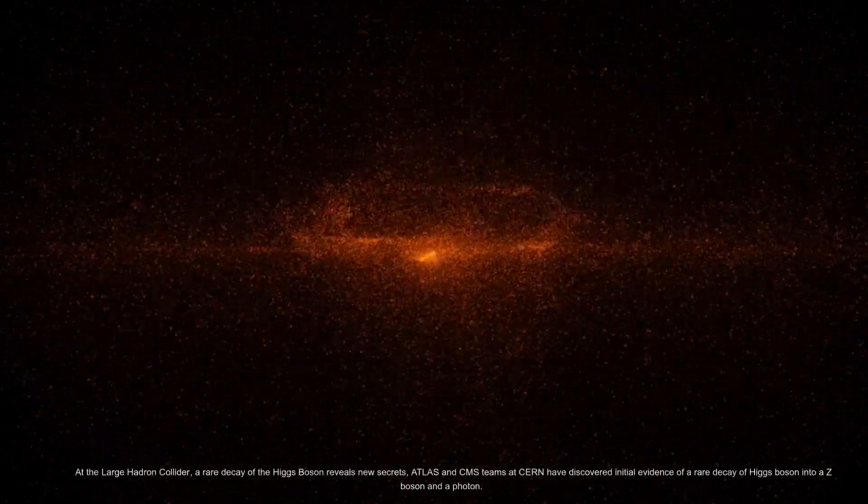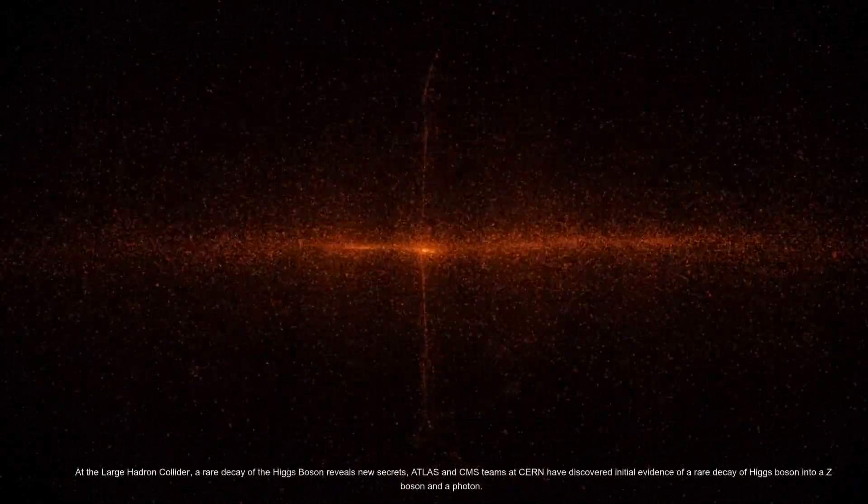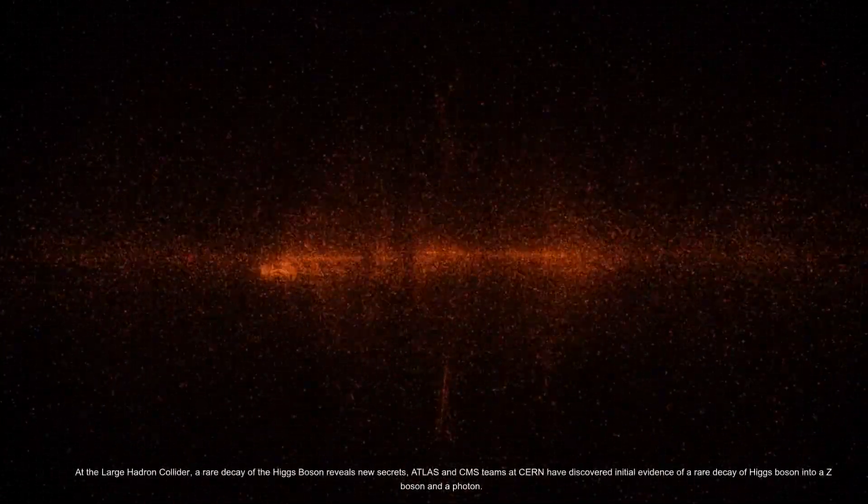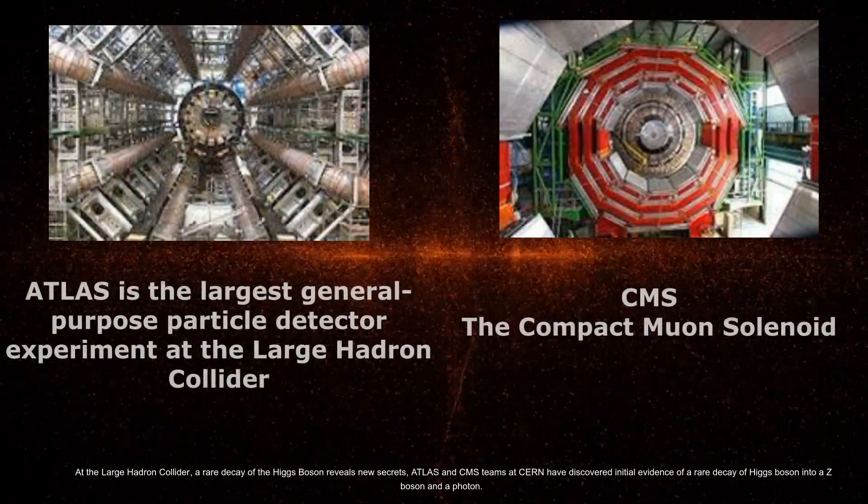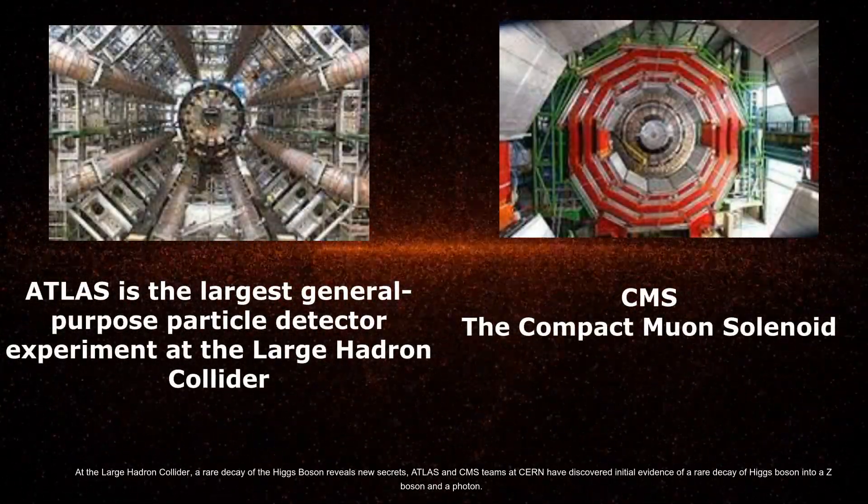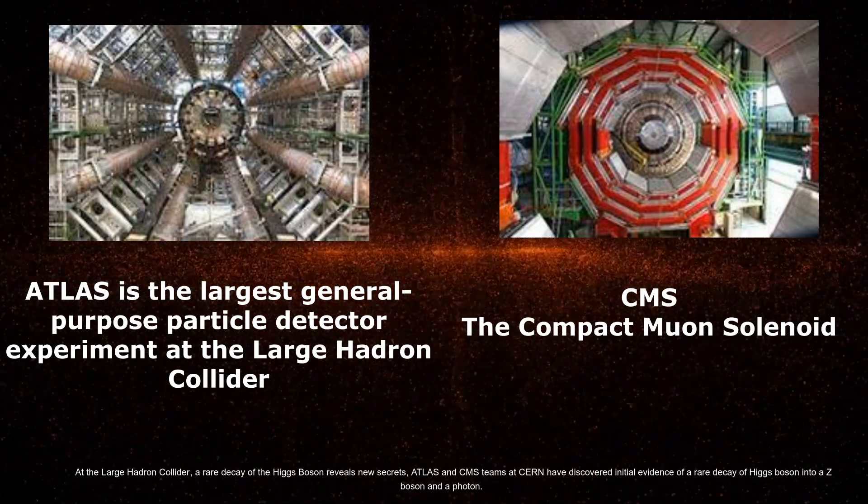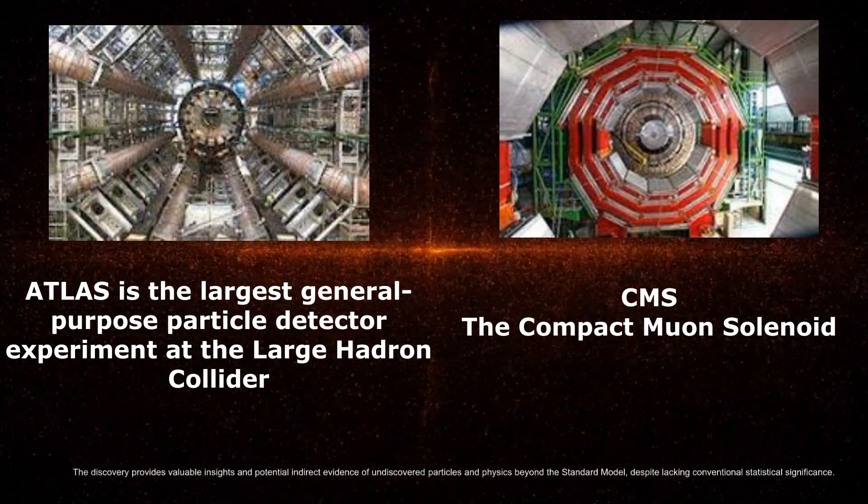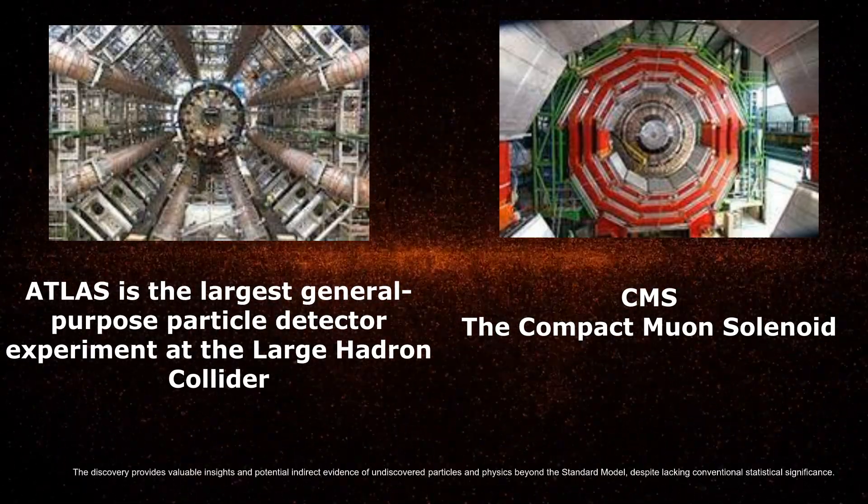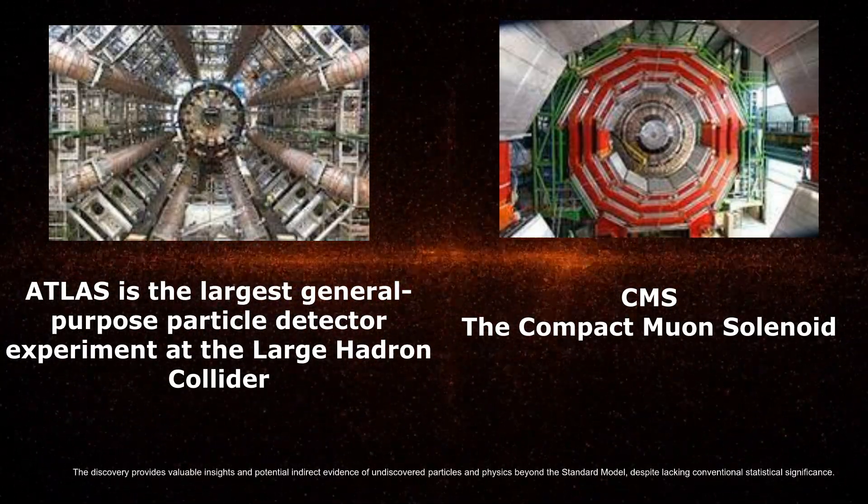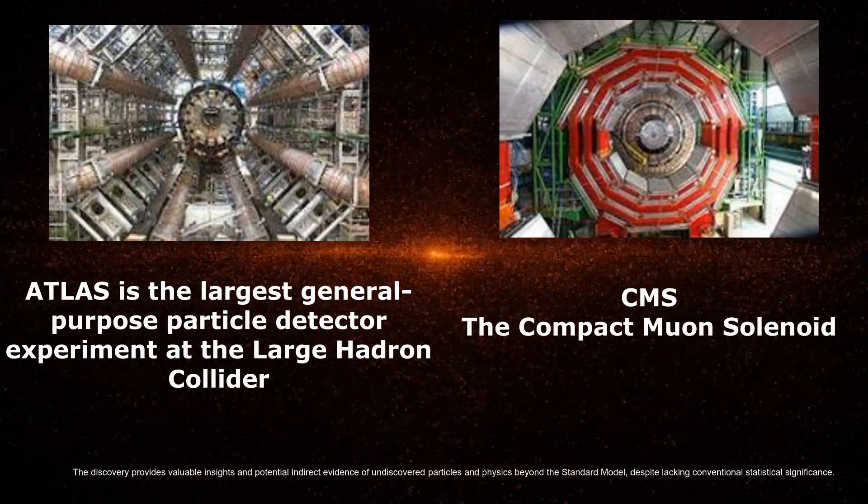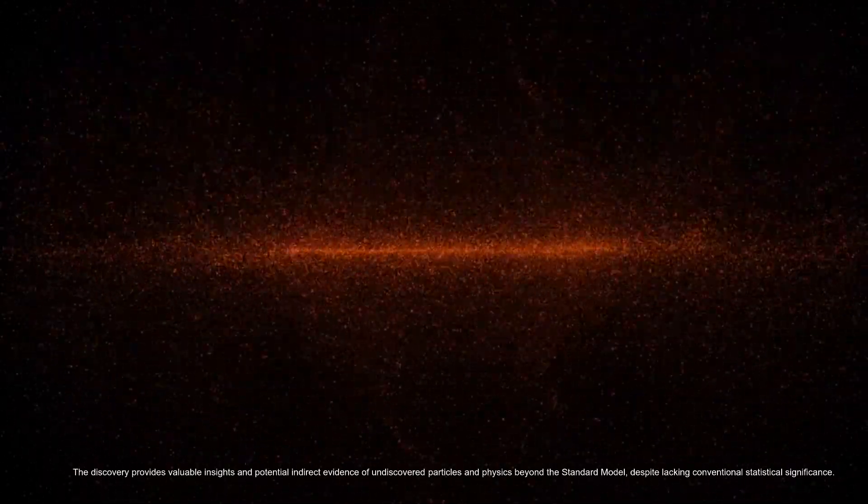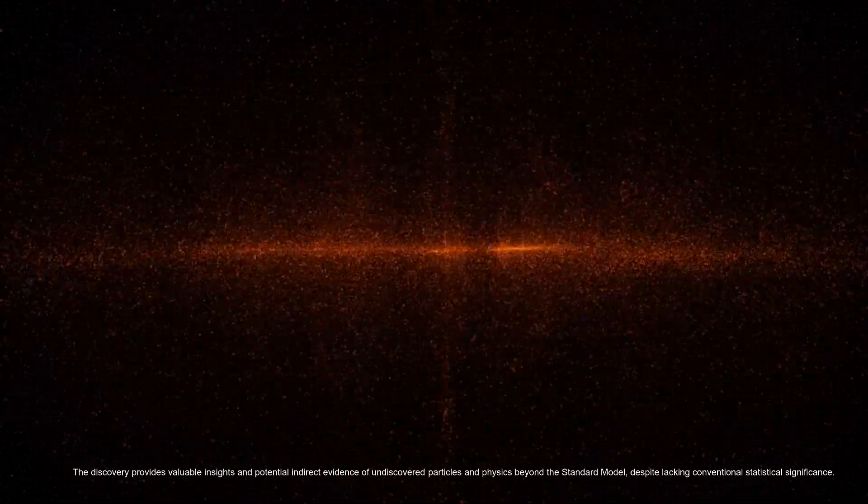At the Large Hadron Collider, a rare decay of the Higgs boson reveals new secrets. ATLAS and CMS teams at CERN have discovered initial evidence of a rare decay of Higgs boson into a Z boson and a photon. The discovery provides valuable insights and potential indirect evidence of undiscovered particles and physics beyond the standard model, despite lacking conventional statistical significance.